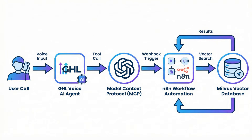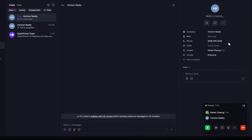And here's the result in the demo. Hey, this is Maya from Horizon Realty. How can I help you find your dream home today? Hi Maya, I'm looking for something with a lake view, modern kitchen, and a peaceful neighborhood. The budget is about $500,000. Perfect. Let me check what we have for you.